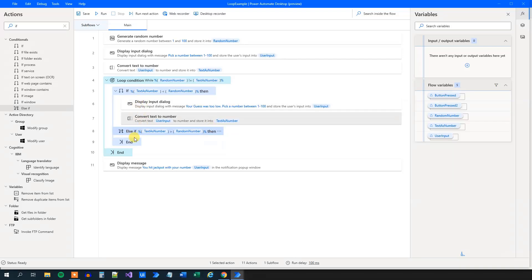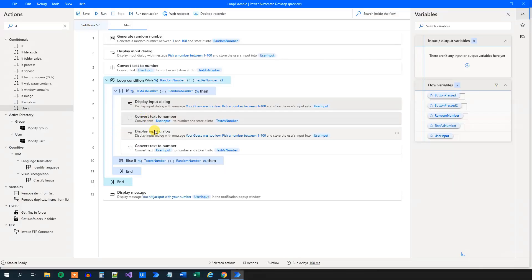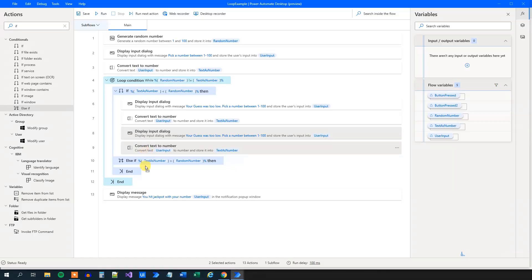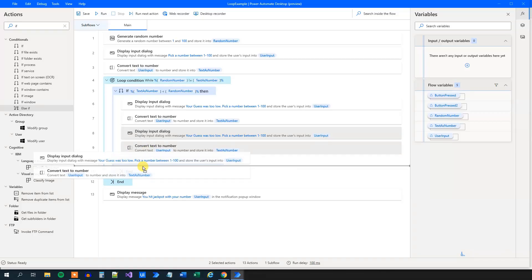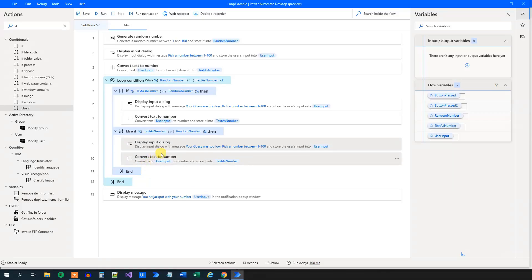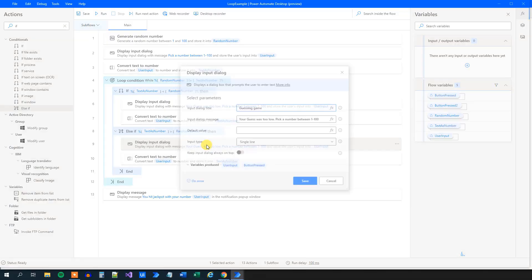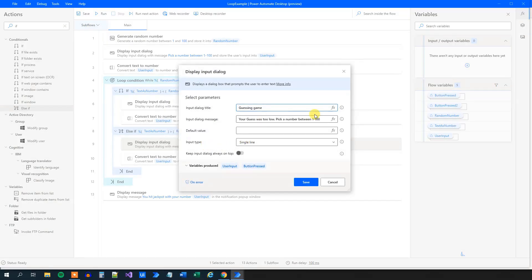We will do the same thing for the else if, that is just if the user has guessed too high. So copy these two, paste them in, and you can see them that they are here. We will mark them, drag them down here. But this is where the guess was too high. So we'll just need to change this one here. Your guess was too high.